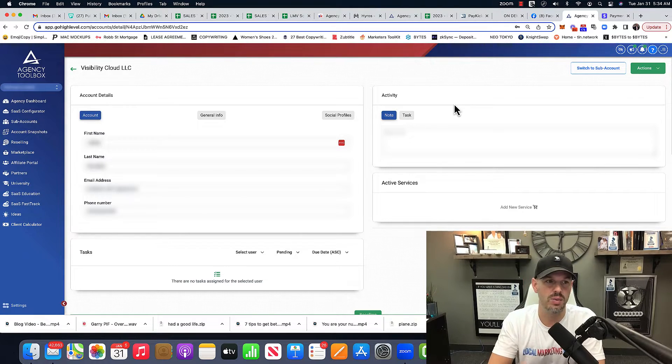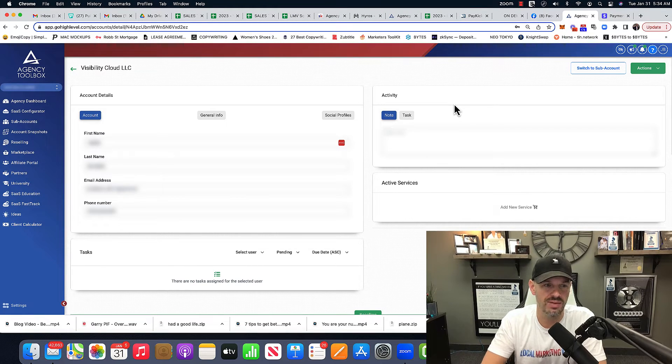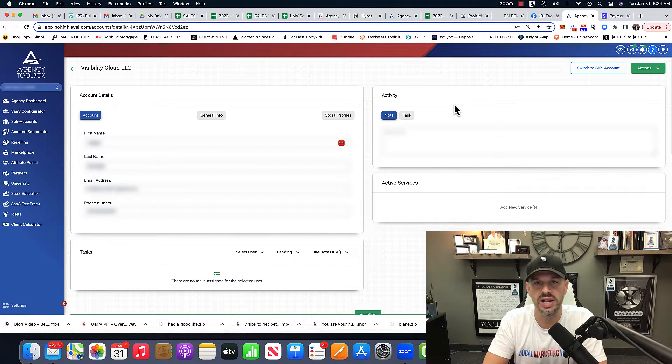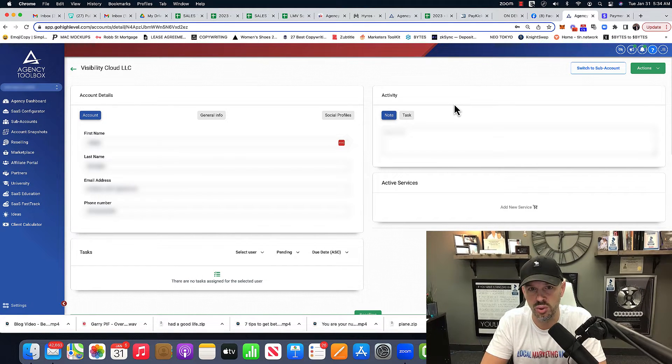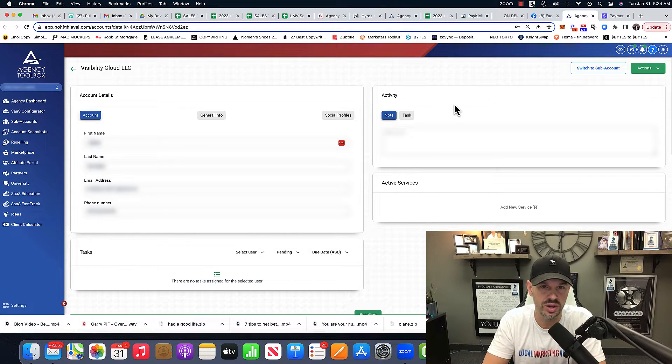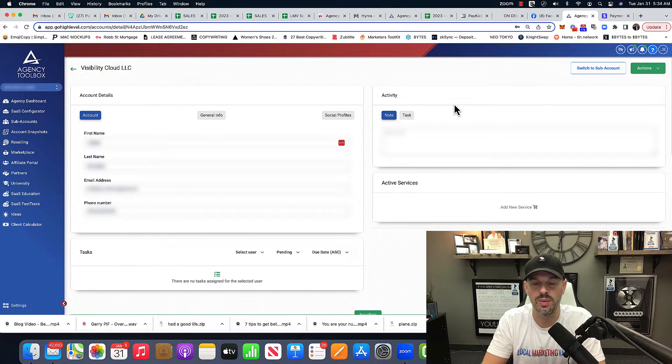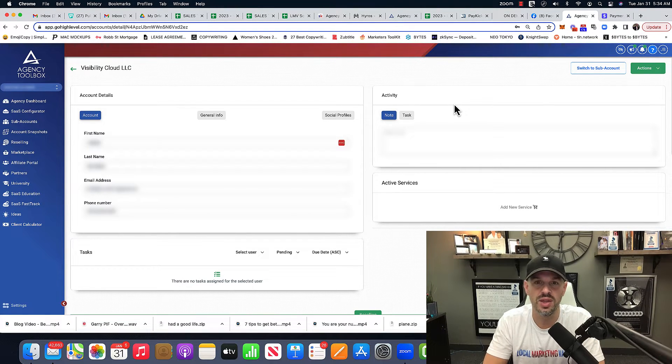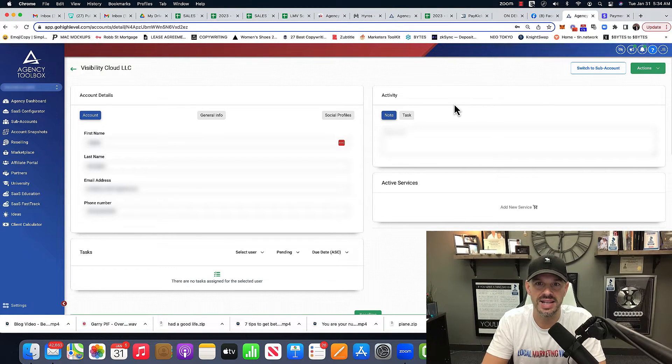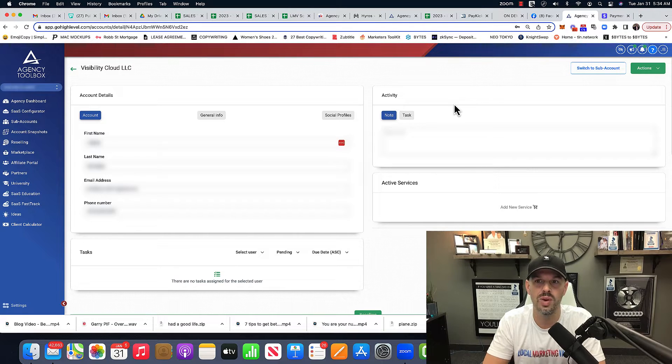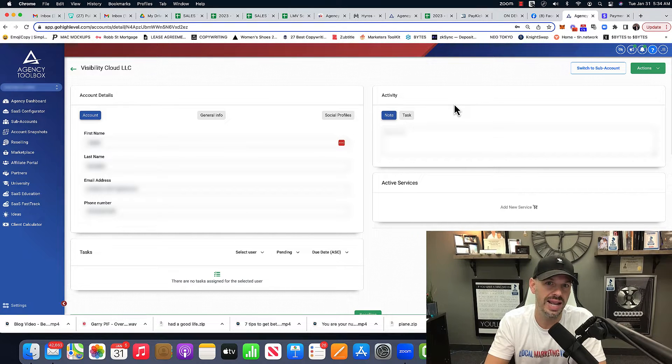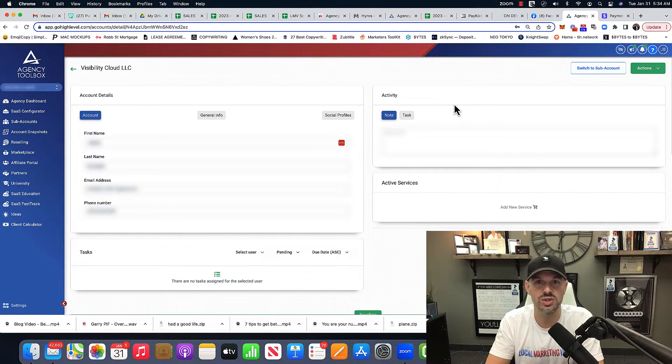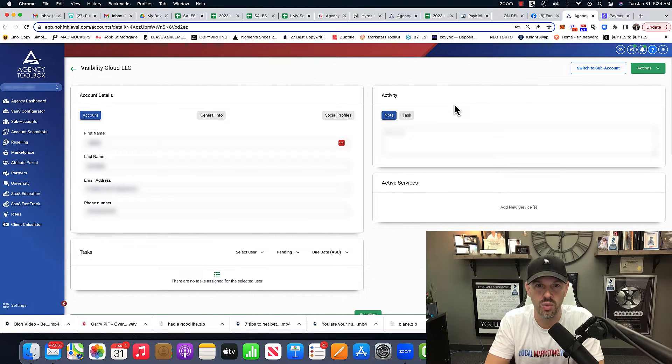So the cool thing is that with Go High Level, and what you see on the screen here is Agency Toolbox, it's the white labeled version that we use and that we give all our students. The cool thing is the custom values and how we can create templates for any industry you want.